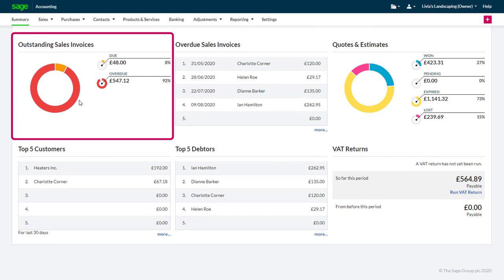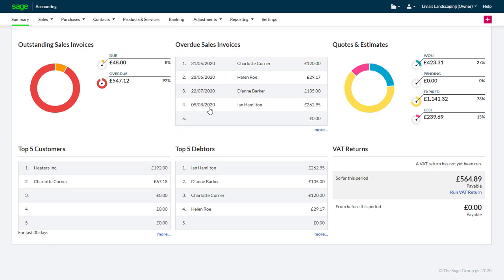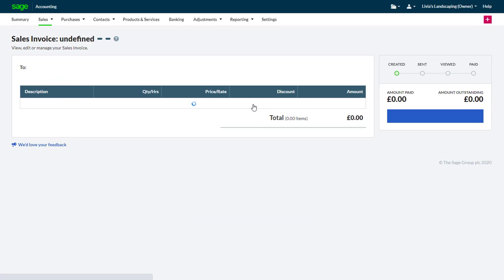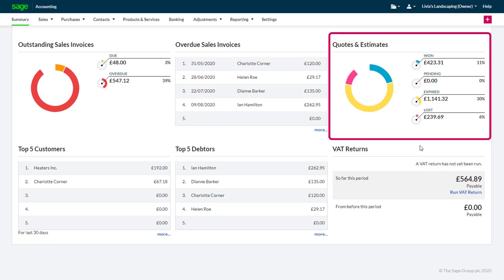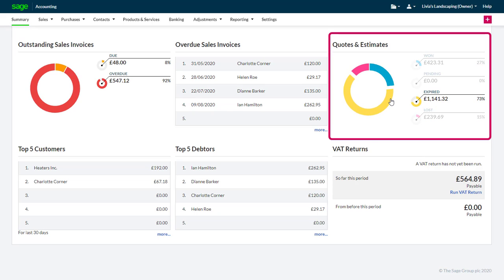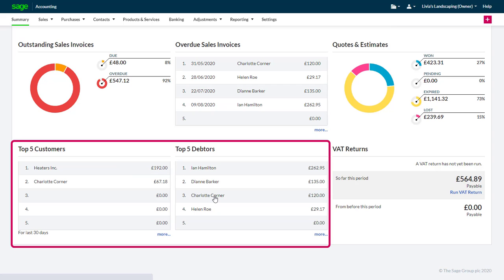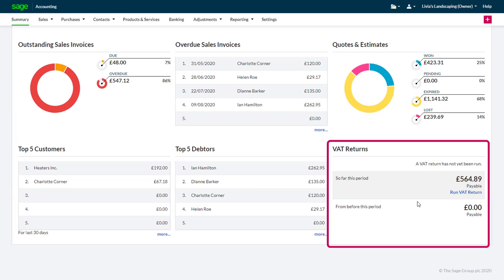Underneath the chart, you can see and interact with outstanding sales invoices, highlighting values as a proportion of the whole; overdue sales invoices, including linking directly to the sales invoice; quotes and estimates, again seeing the values in relation to the total values; top customers and top debtors, allowing you to link directly to the customer account for further details; and tax information.